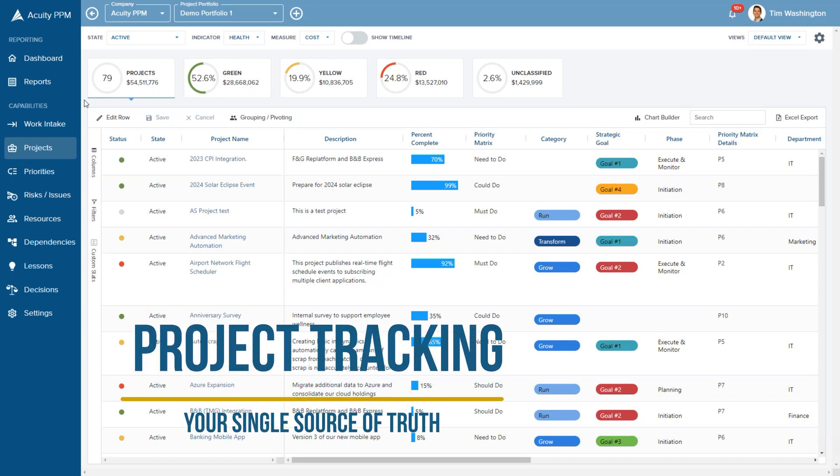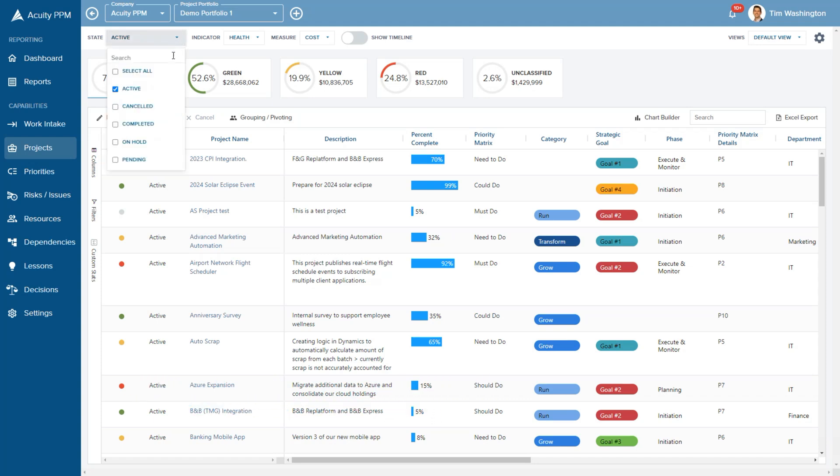Acuity PPM becomes your single source of truth for all your projects, including active, completed and cancelled work.